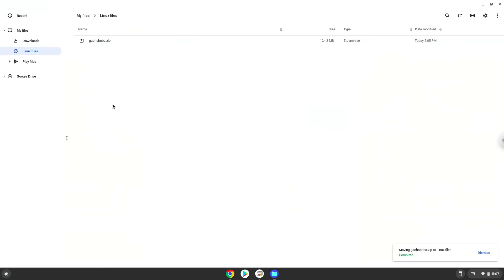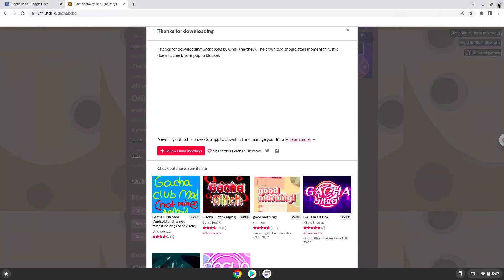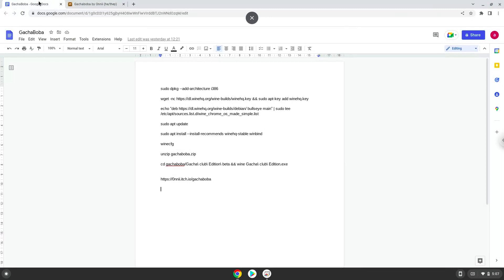Now we will continue to the next part of the installation process, which is to run several commands in a terminal, which will install the game. All the commands are in the video description. Now we will copy the first command and open a terminal session from our app menu.